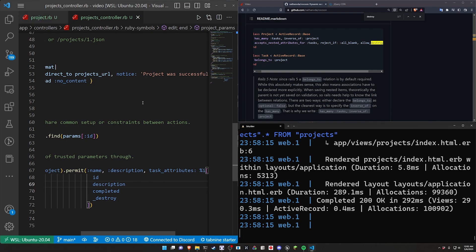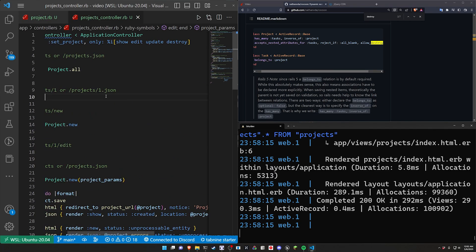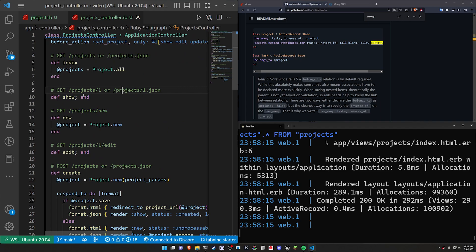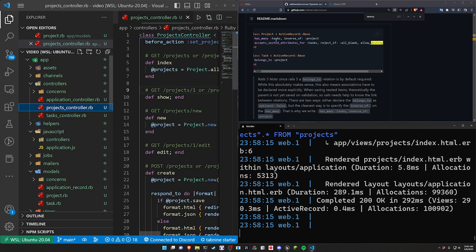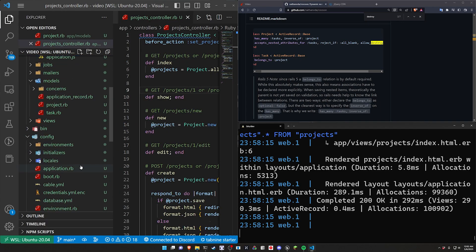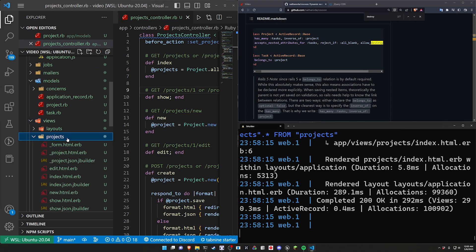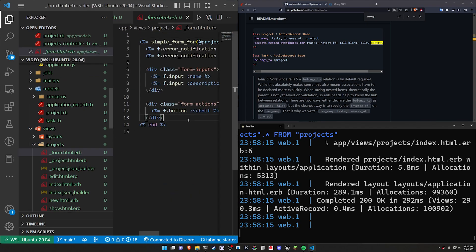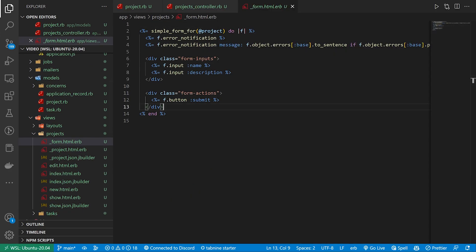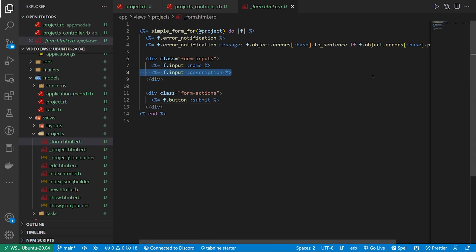But okay let's now scroll up here and actually I'm going to leave this for now just so we have something to look at. We can then come into our views, our projects, and our project form and this is where we basically do the rest of what we're trying to do here.